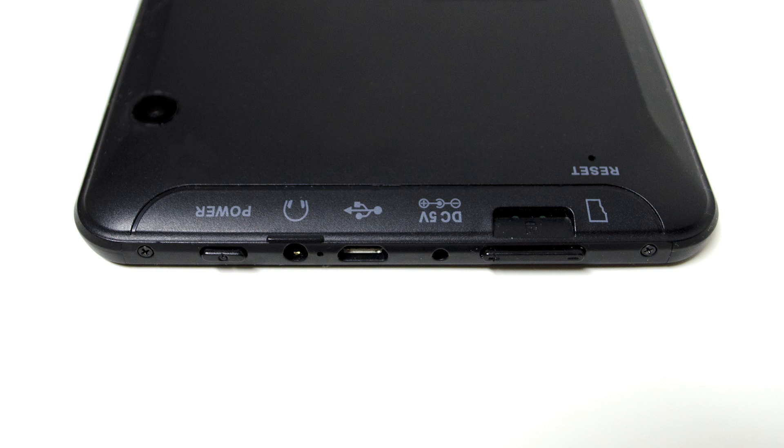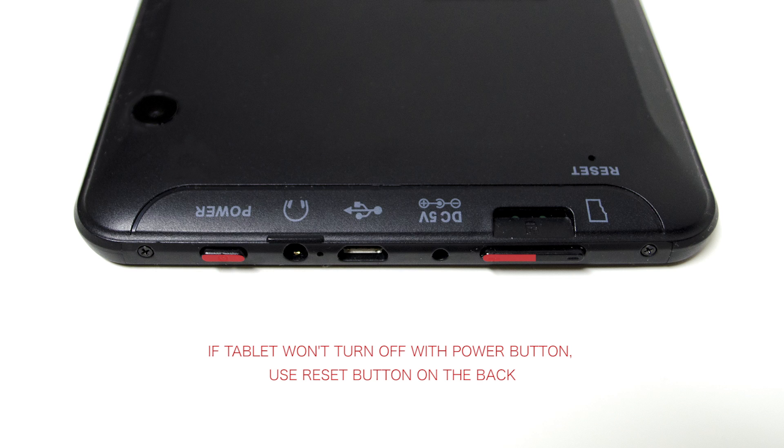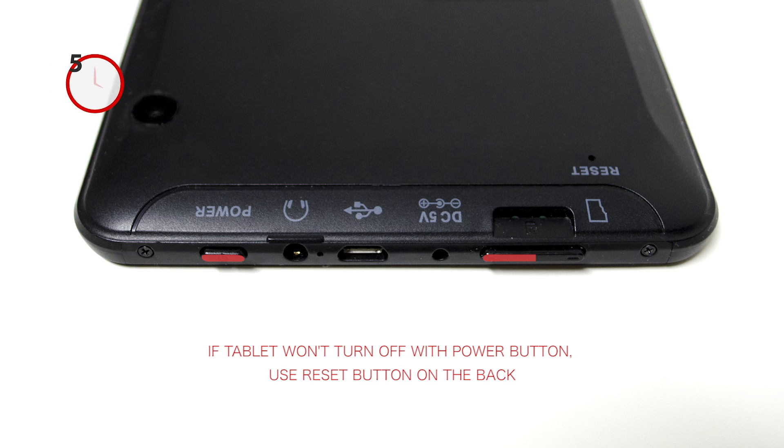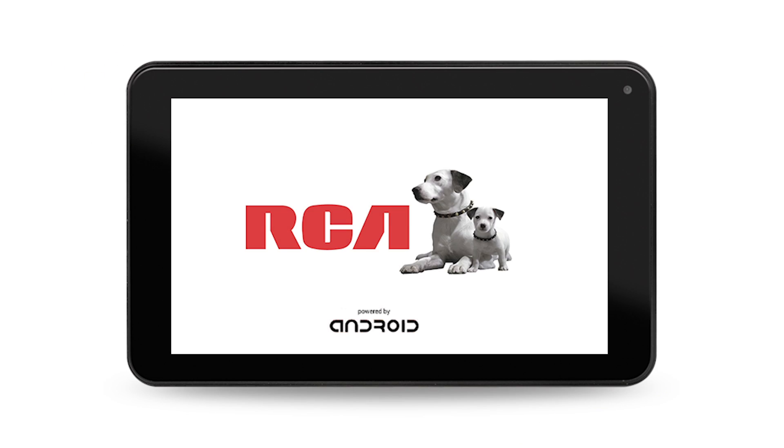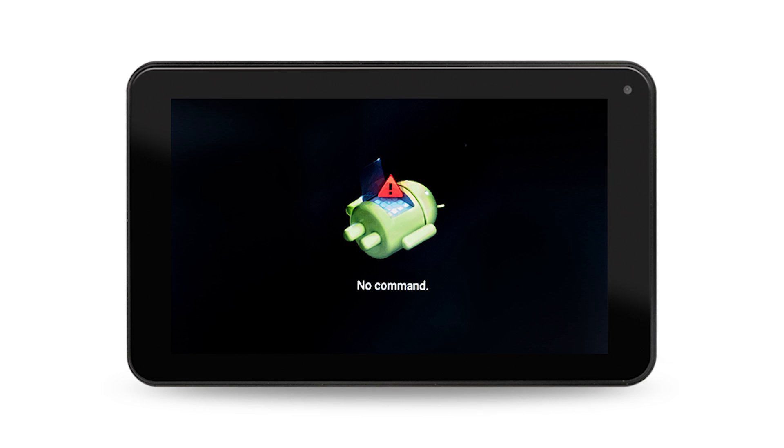Step 1. With your tablet off, press and hold the volume up button and power button for 4-5 seconds. After releasing both buttons at the same time, you should see the RCA splash screen with Nipper and Chipper, followed by the Android bot on his back with the caution symbol above him.